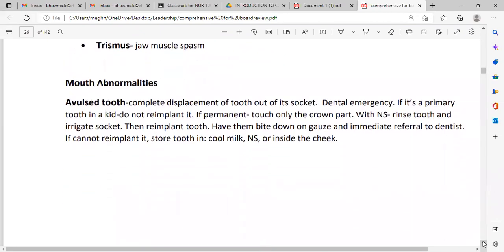An avulsed tooth means complete displacement of a tooth out of its socket — a dental emergency. If it is a primary tooth in a child, do not re-implant it. If it is a permanent tooth, touch only the crown part, rinse with normal saline, irrigate the socket, then re-implant it, and have the patient bite down. Immediately refer to the dentist. If unable to re-implant, store the tooth in cool normal saline or inside the cheek.